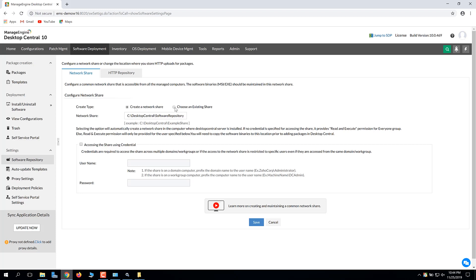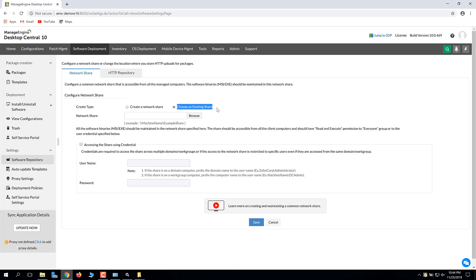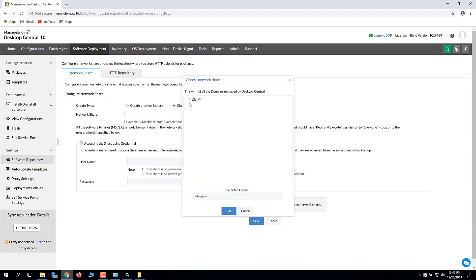In this example, the network share was already created. Therefore, we'll select Choose an existing share. Browse and select the network share.